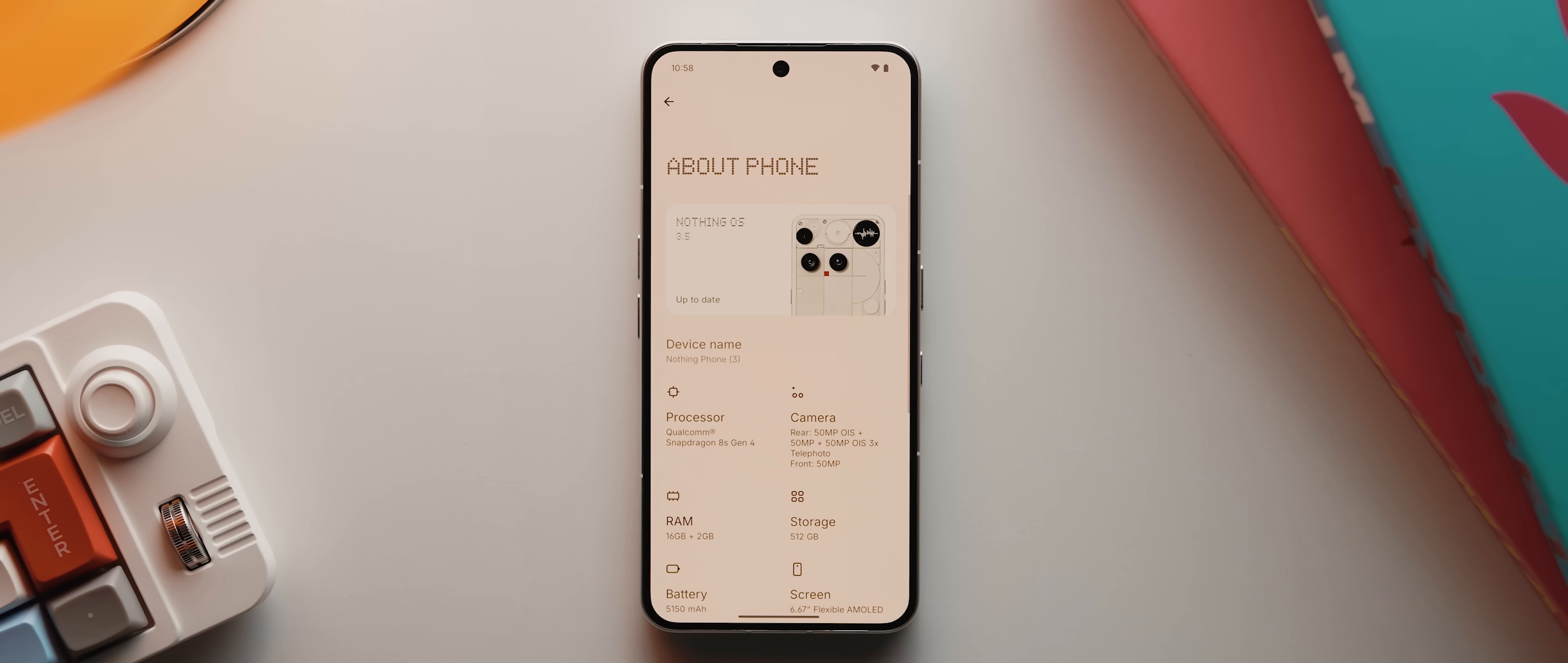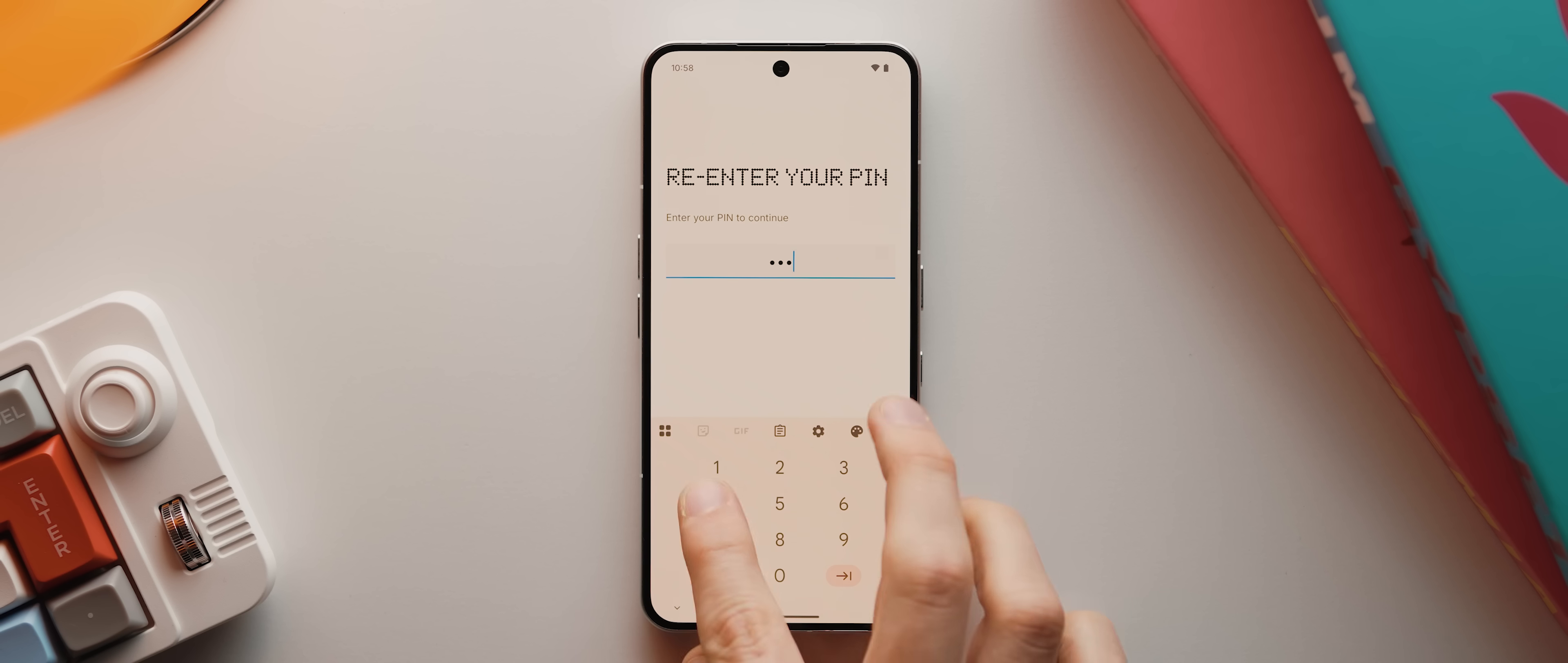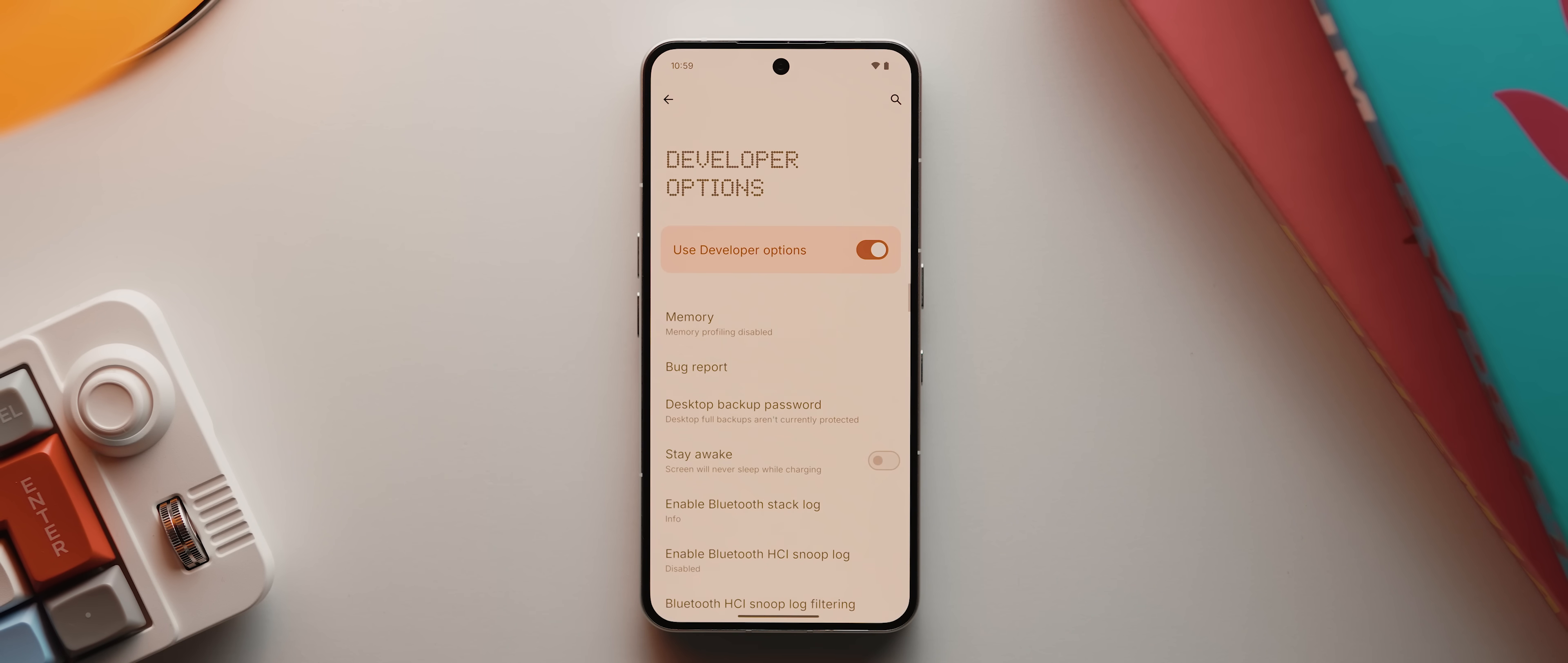The location might vary for you, but we're looking for an option that says build number, which for me can be found under this nothing OS section here. But wherever it is, we just need to tap it seven times until our pin shows. Once we've entered our pin, you'll see that it says that we're now a developer and we can now come back twice and open up this system section here. You should now see this new developer option section has been enabled.